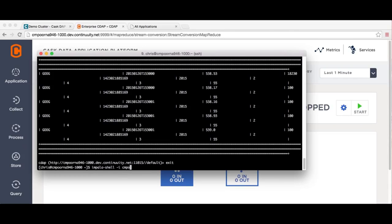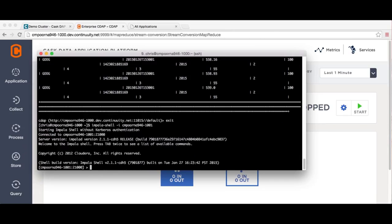As you can see, with CDAP we are able to ingest data into Impala and query it with a few simple commands since the adapter is pre-built.